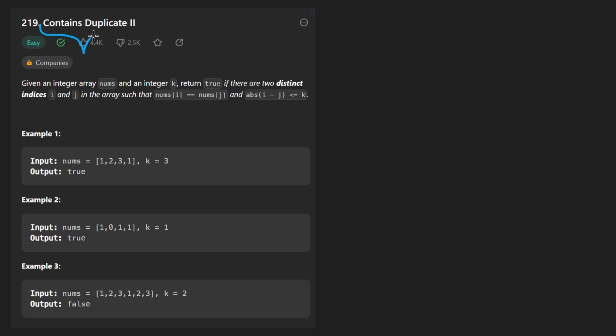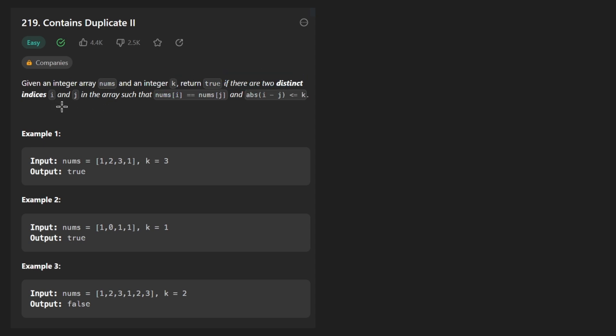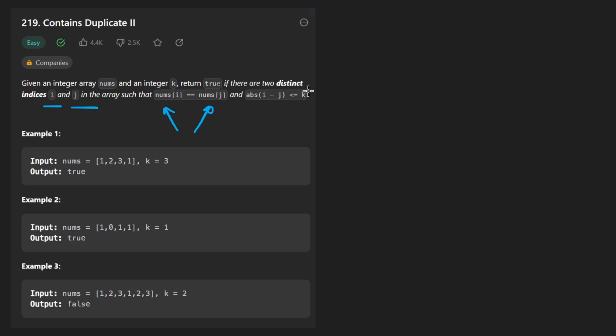So today let's solve the problem Contains Duplicate 2. We're given an integer array of nums and an integer k. We want to return true if there are two distinct indices i and j such that the two values at those indices are equal and the absolute value difference between those indices is less than or equal to k. Now the most important thing to recognize here is that by this statement they mean that the size of the window between the two elements is less than or equal to k.